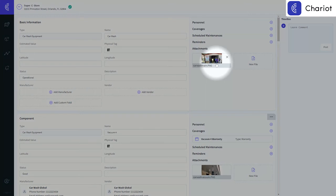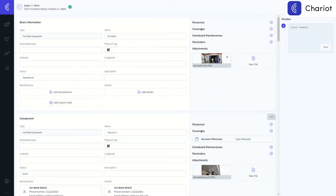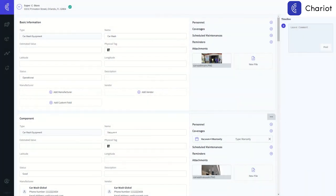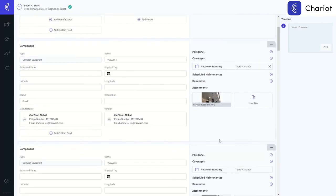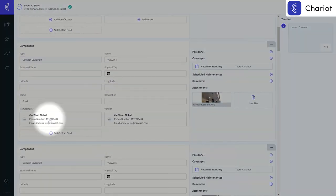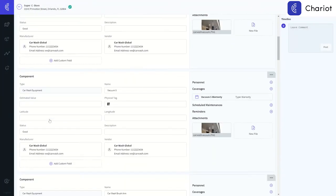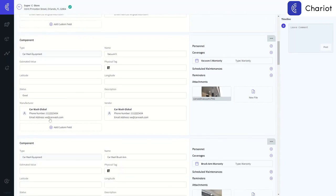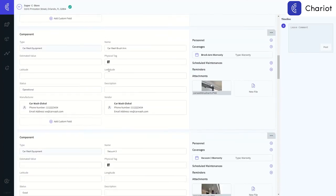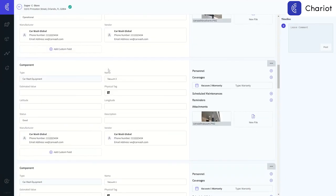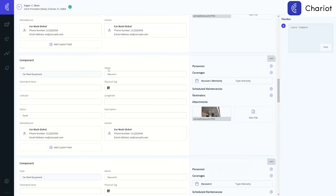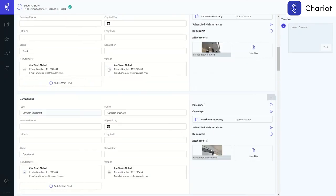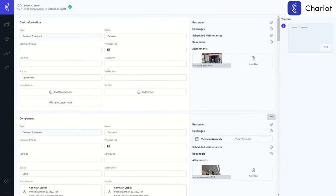Whether it's warranty coverage, scheduled maintenance, or simply reminders, all that can live here and you no longer have to worry about which filing cabinet you have this in because it can be accessed from anywhere, anytime, by anyone who has access to Chariot. We have a new addition to this where we are able to integrate with QR codes to add and update information as well.